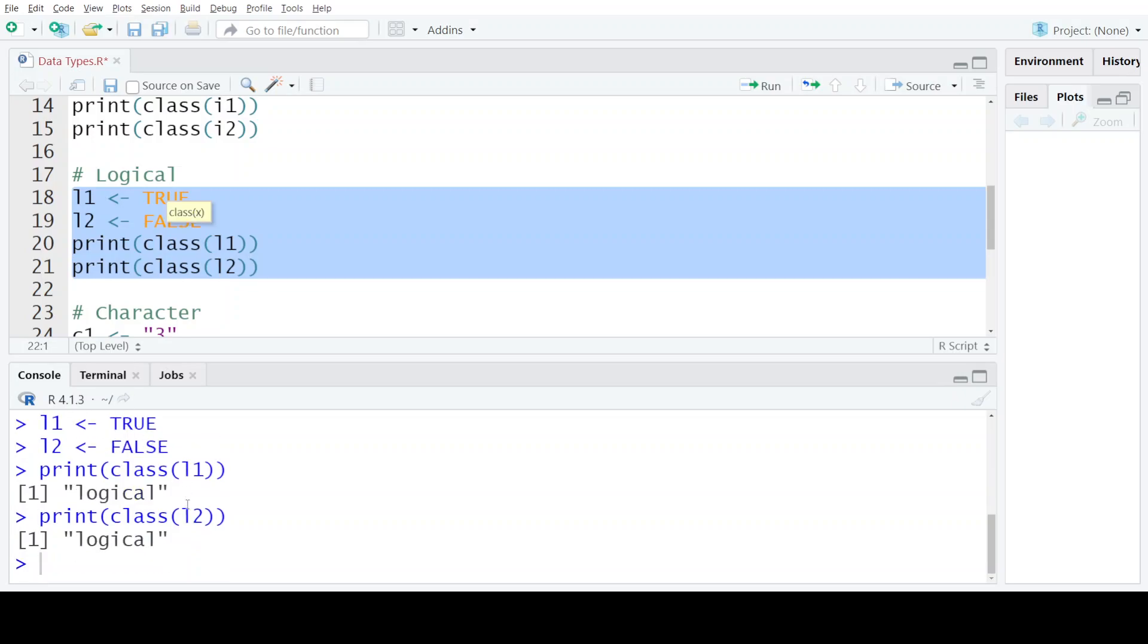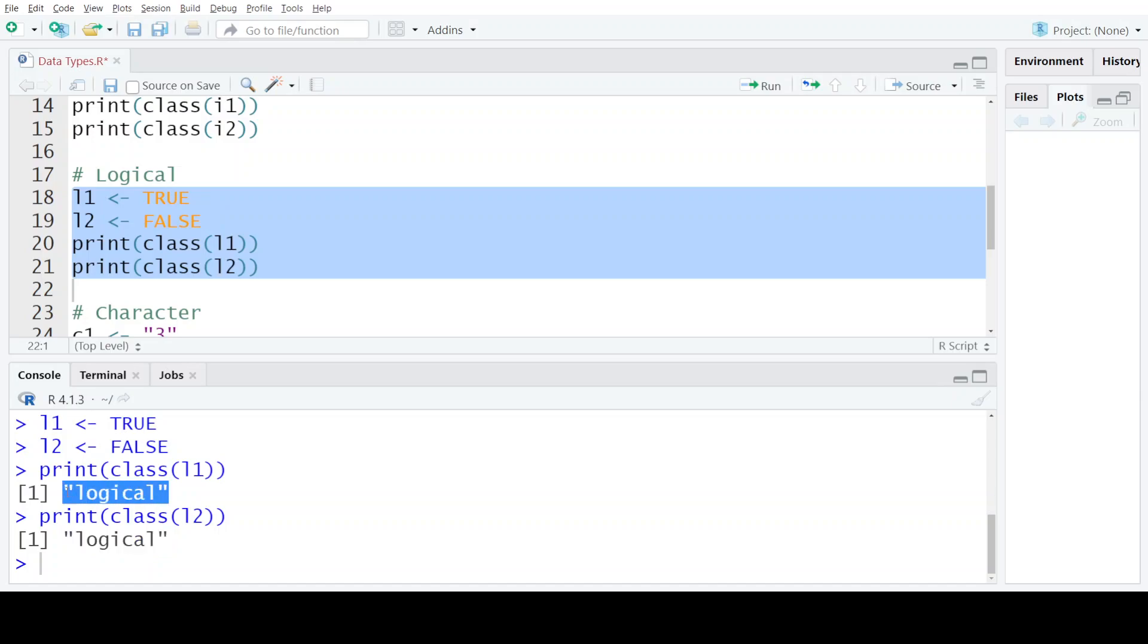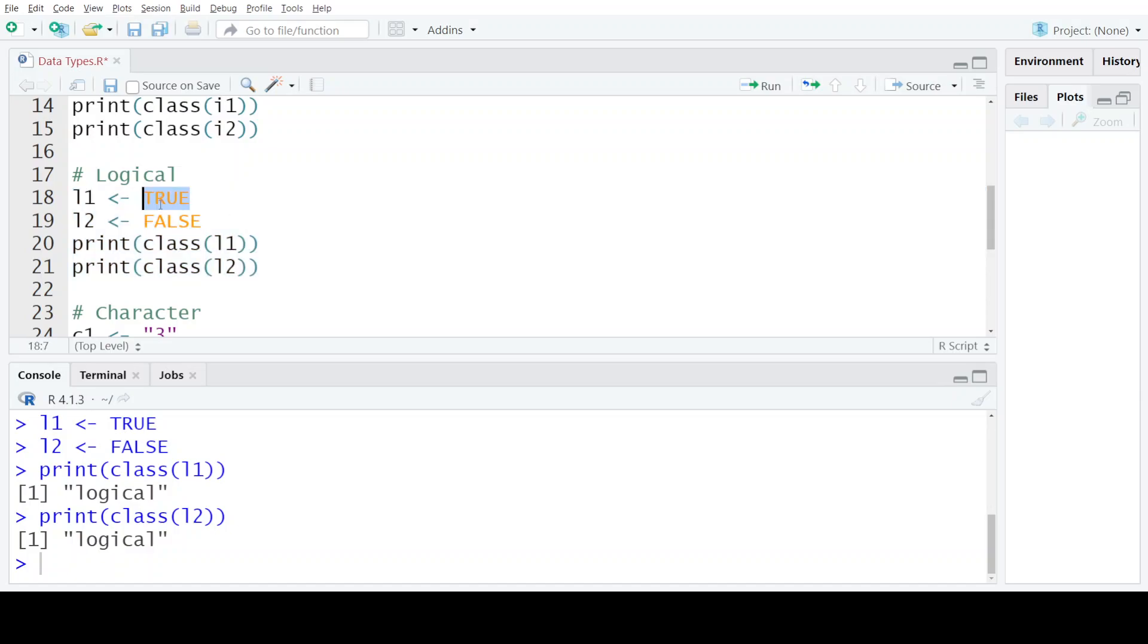When I execute these statements, you can see that the logical TRUE and the logical FALSE are belonging to the class logical. Now if we write it or treat it as integers, TRUE corresponds to a positive value whereas FALSE corresponds to 0.